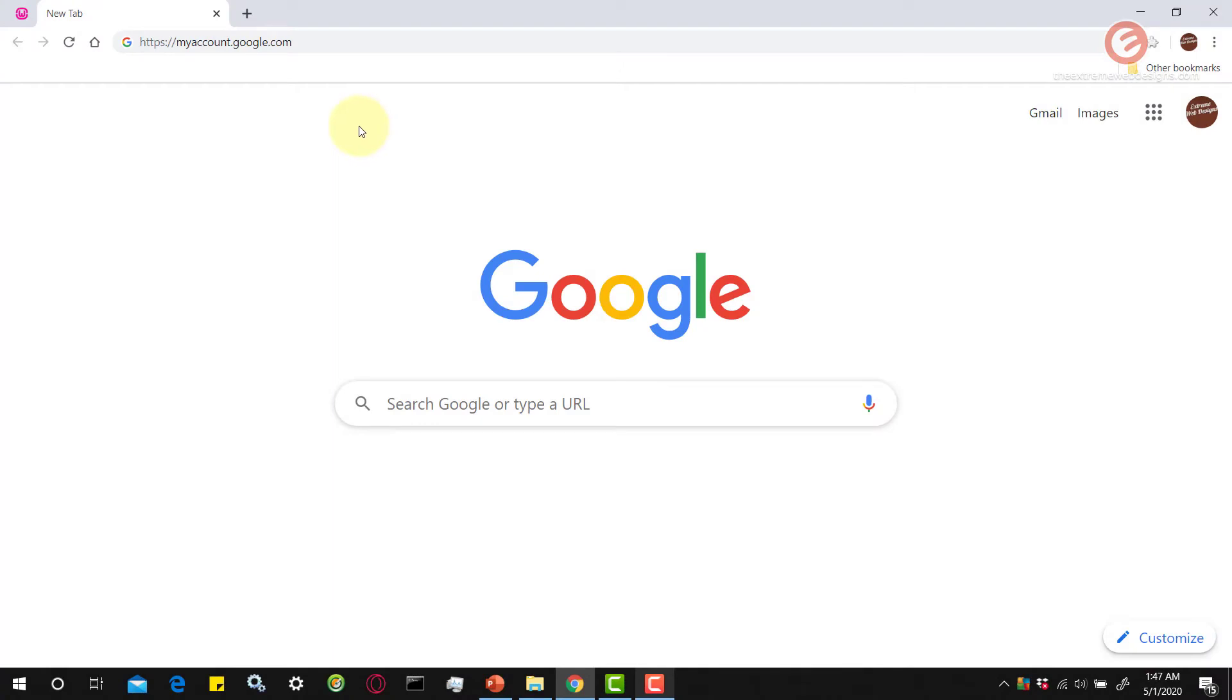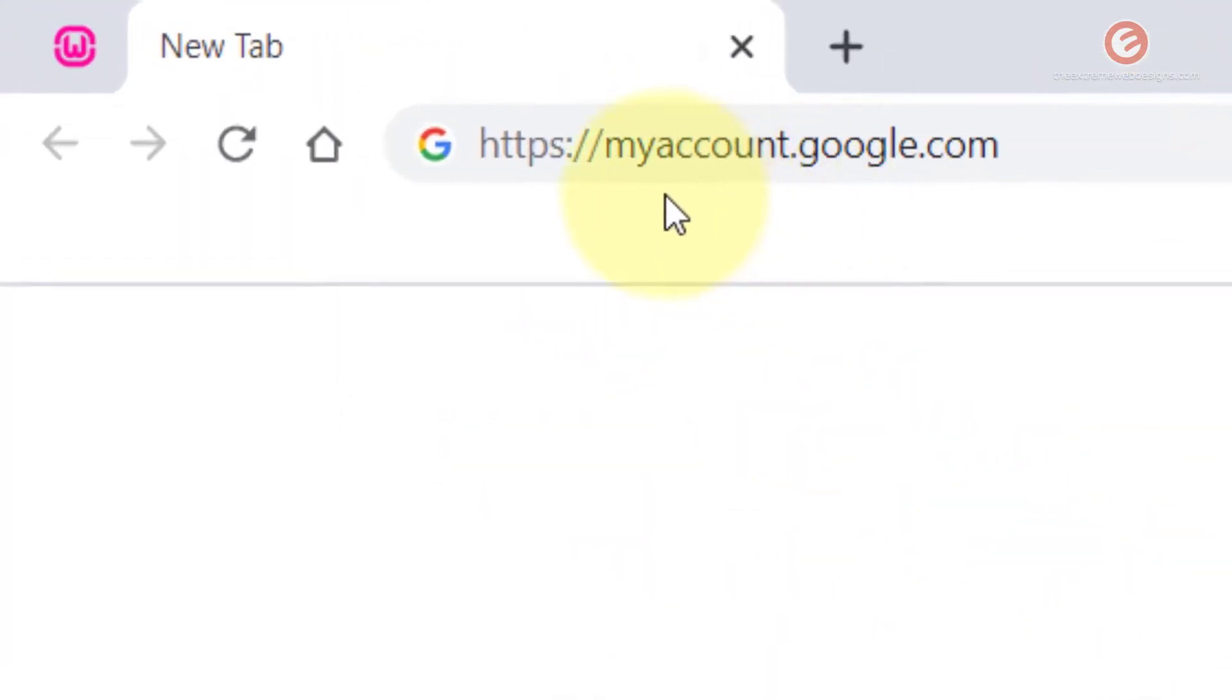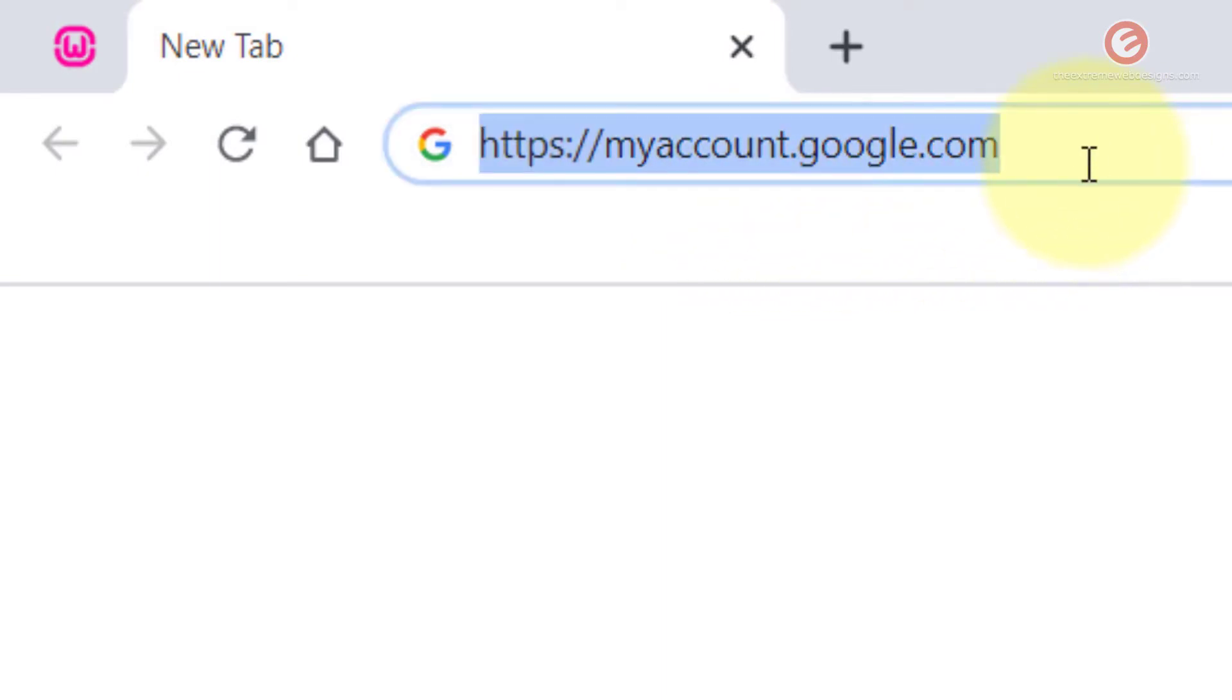Open Google Chrome browser on your device and type in this following URL: myaccount.google.com and hit the enter key on the keyboard.